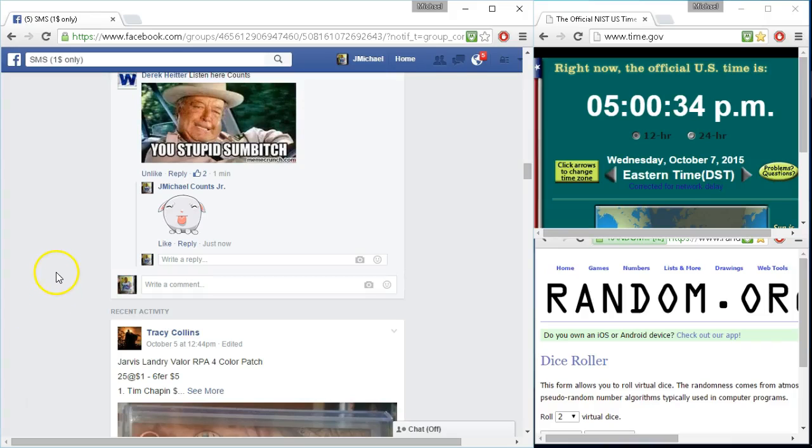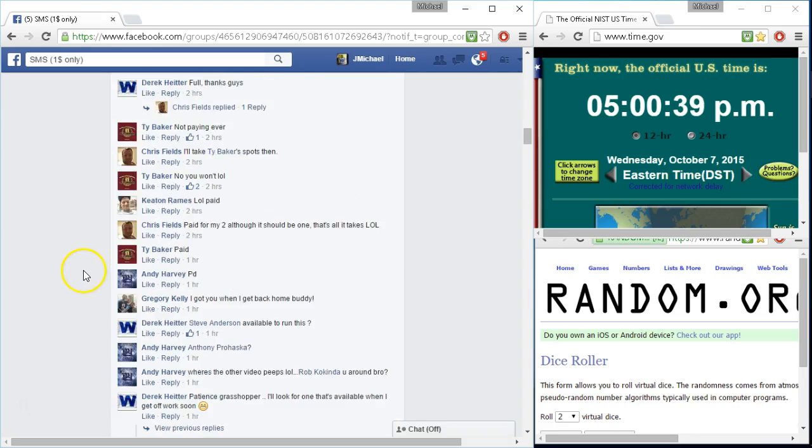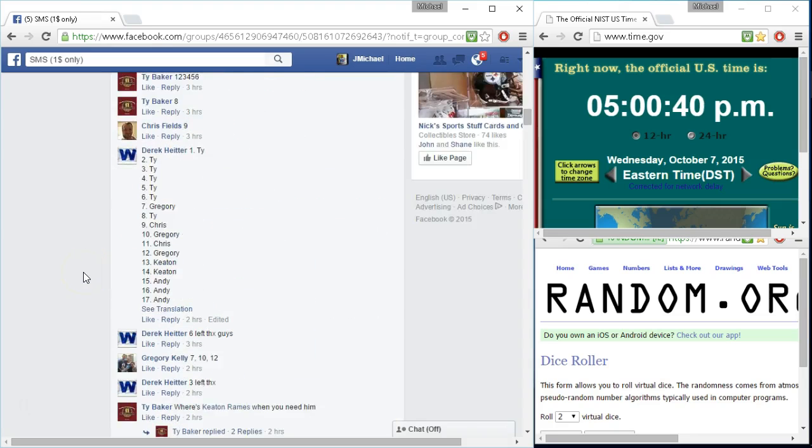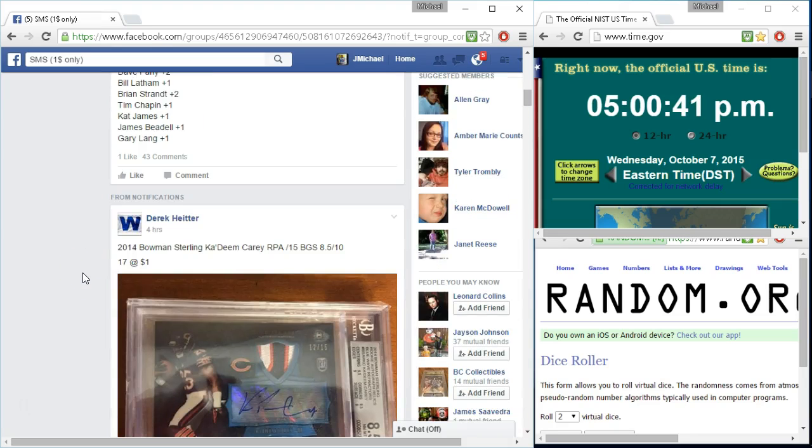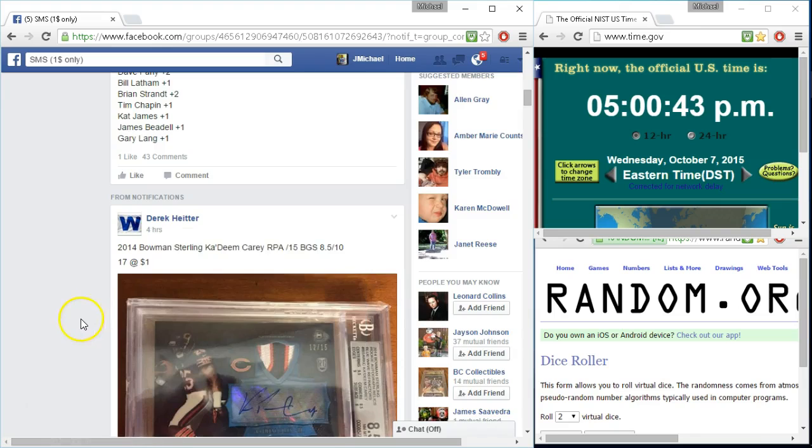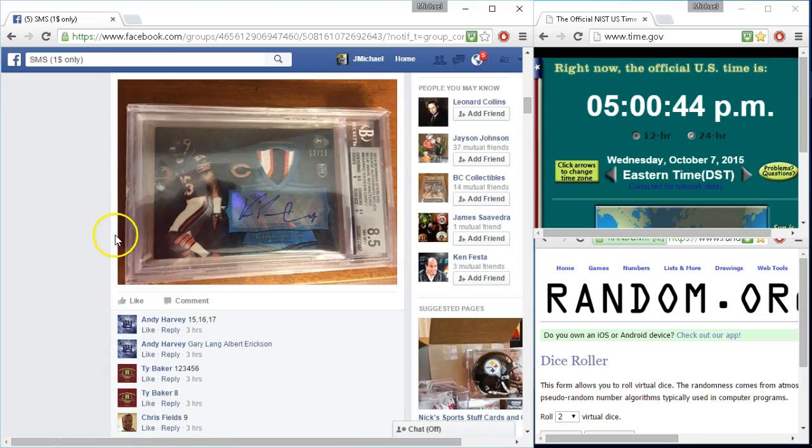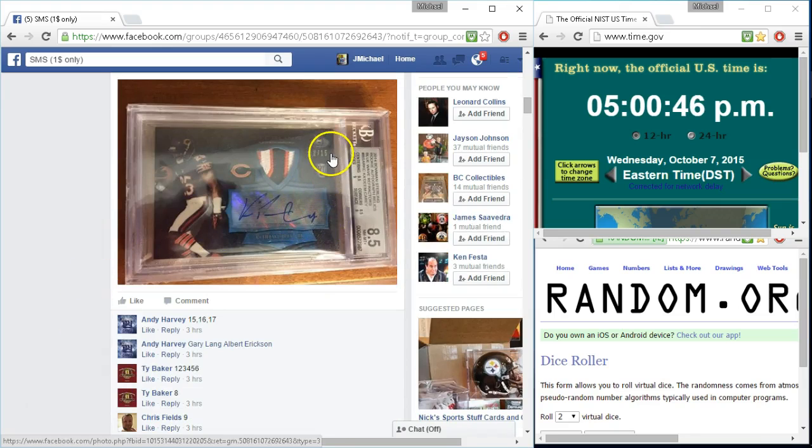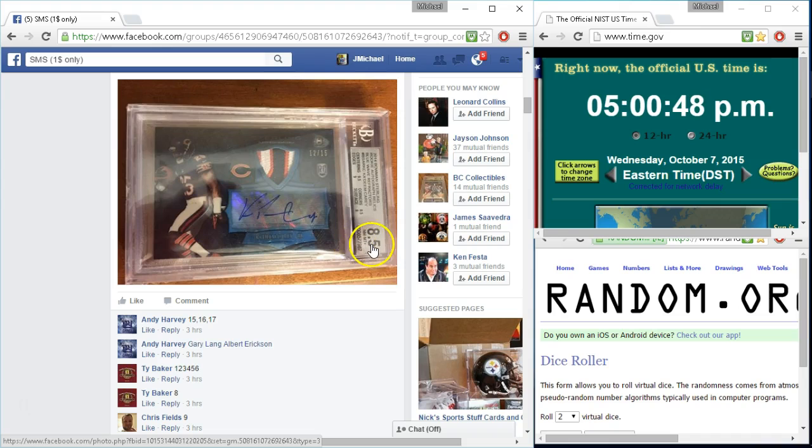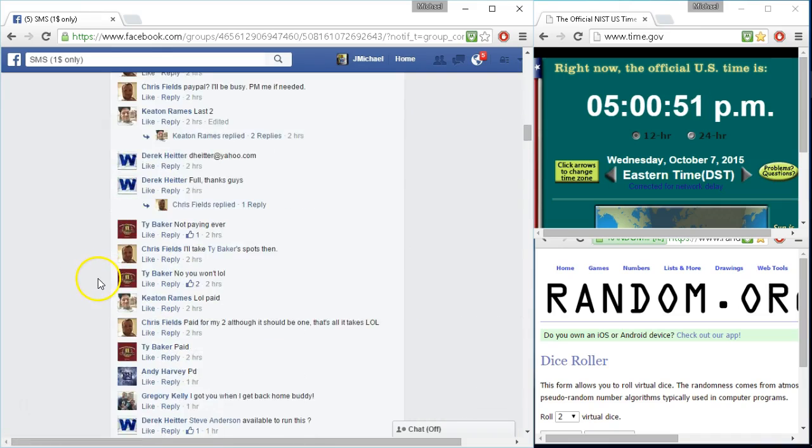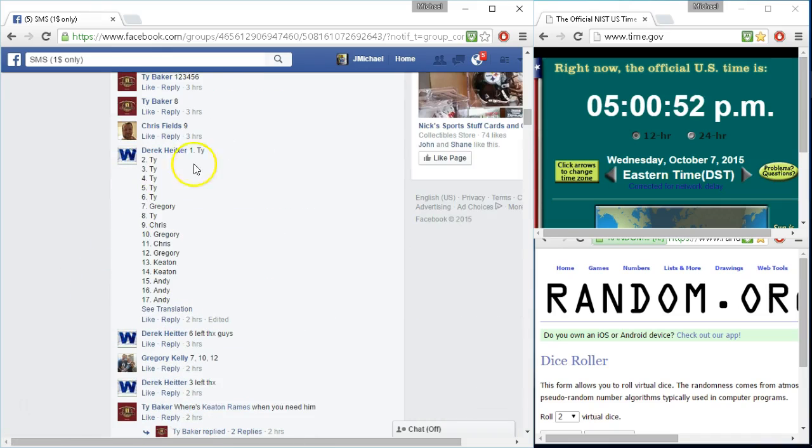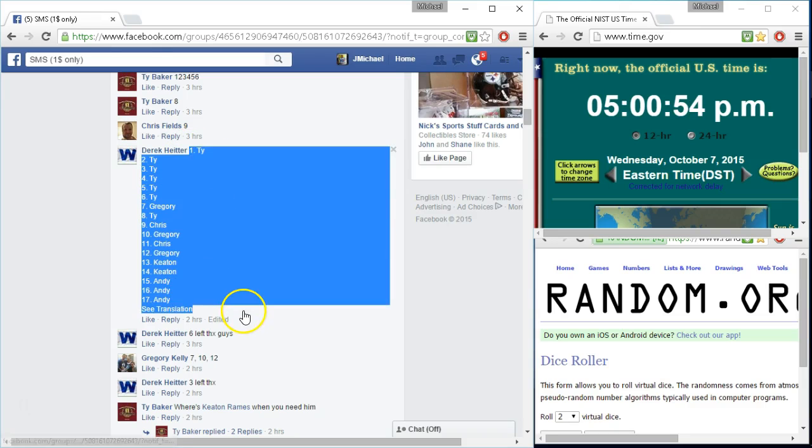Alright here we go, run this here for D-Rick, Kadeem, 15, 8.5 Keaton's favorite, here we go to the list, let's get a copy.